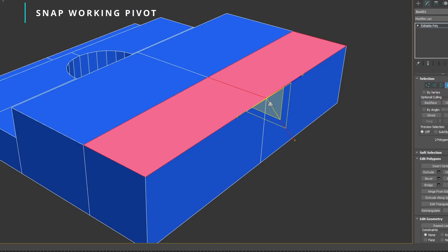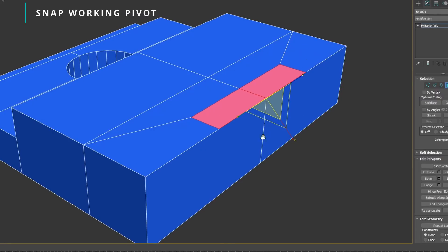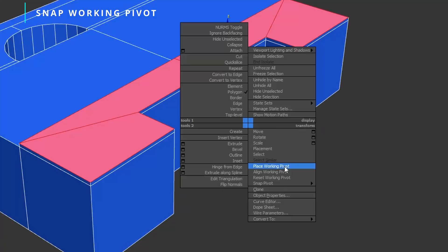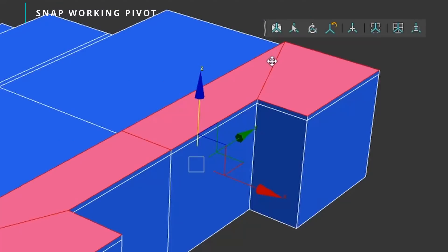The gizmo will also orient automatically following the edge direction or the normals of the face. You can access this new feature from a quad menu, from the icons on a new snap pivot bar, or assigning shortcuts to each action.